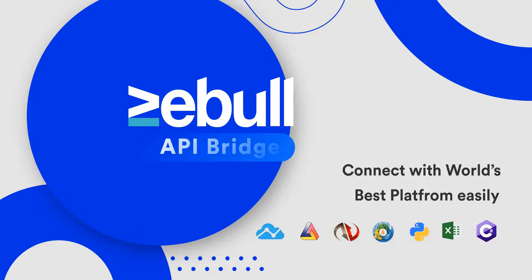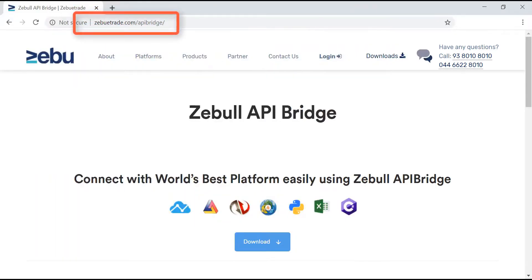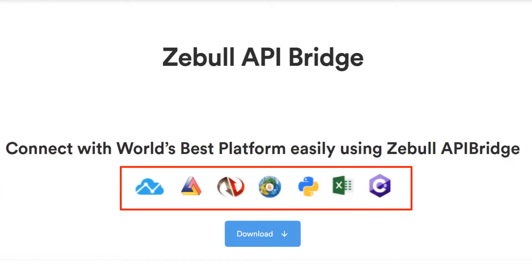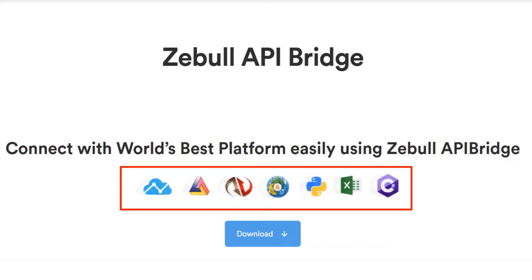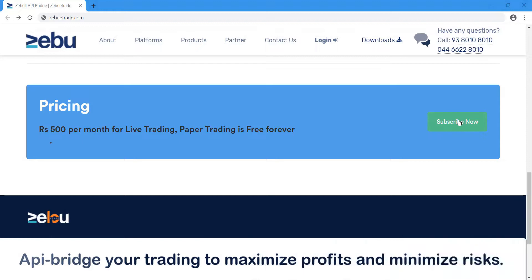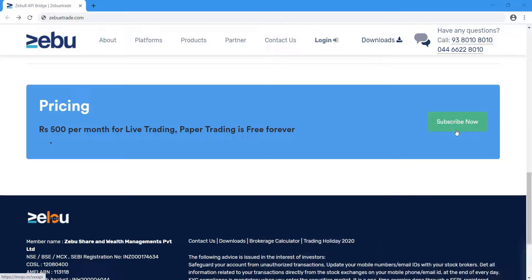Welcome to the world of Zebul. Zebul API Bridge allows you to set up algos with Excel, TradingView, Amibroker, MT4, Python and other platforms. Don't just trade — API bridge your trading to maximize profits and minimize risks.